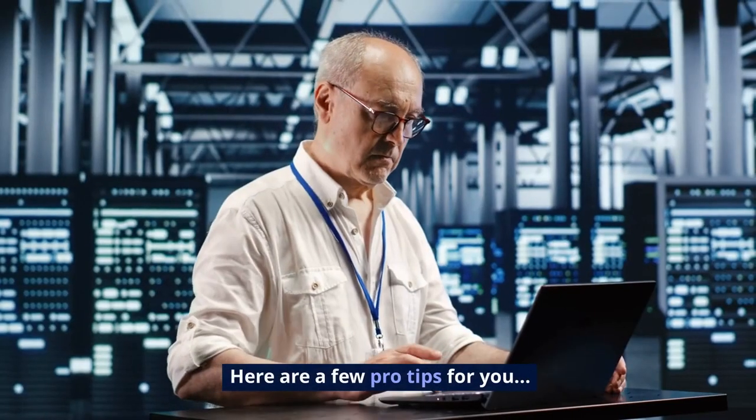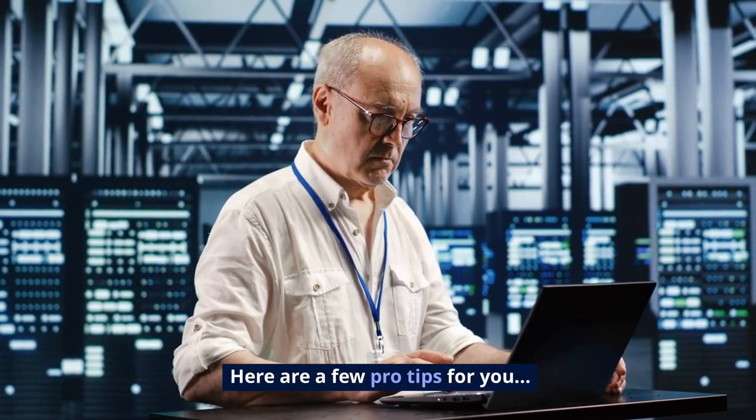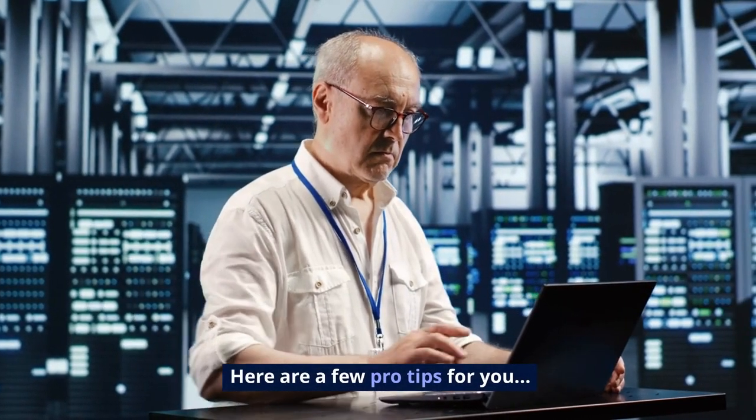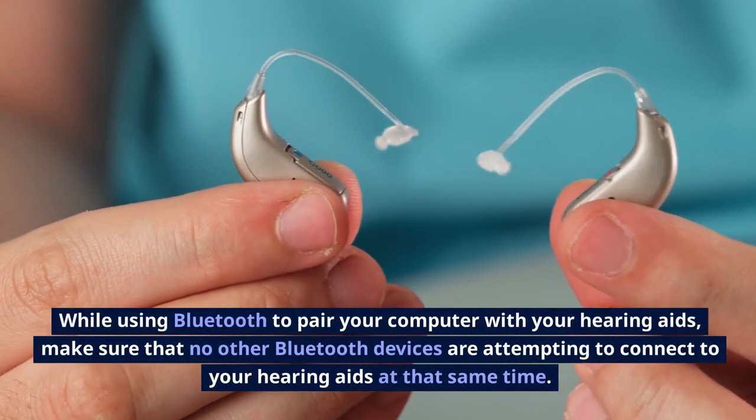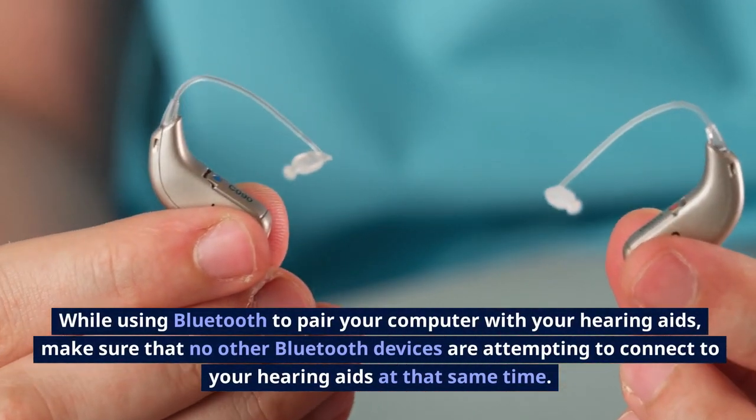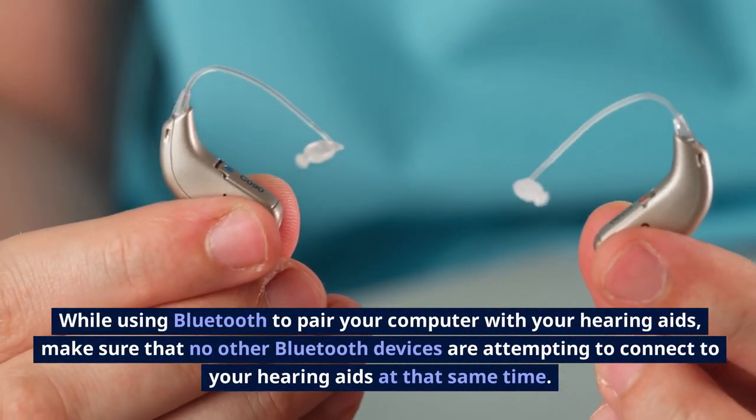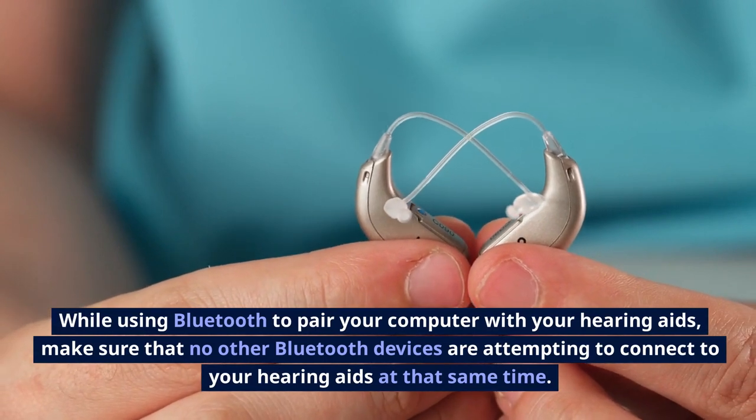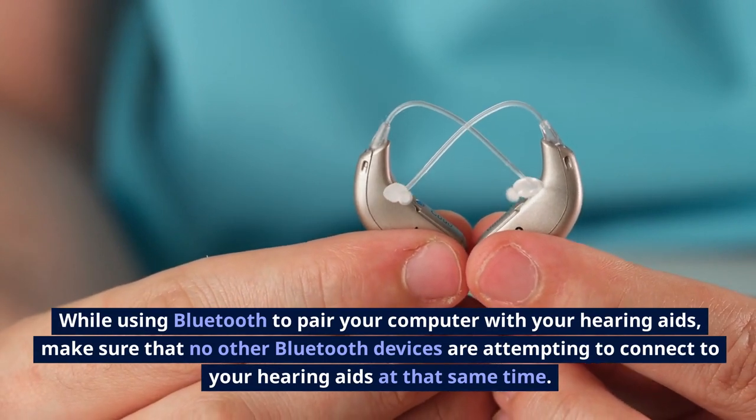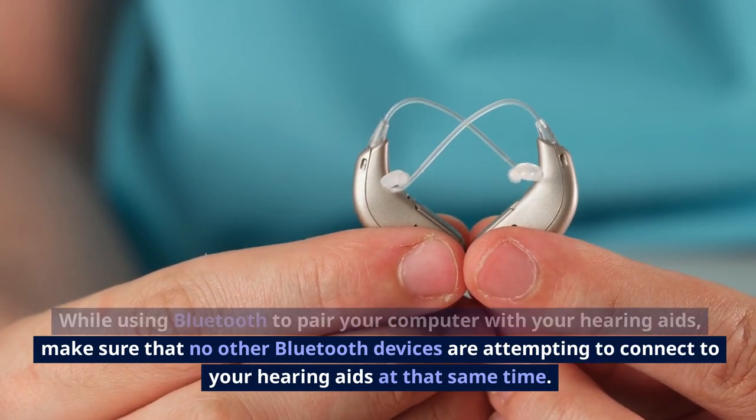Here are a few pro tips for you. While using Bluetooth to pair your computer with your hearing aids, make sure that no other Bluetooth devices are attempting to connect to your hearing aids at that same time.